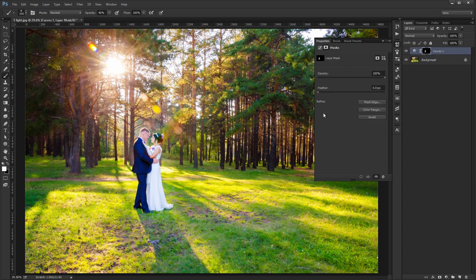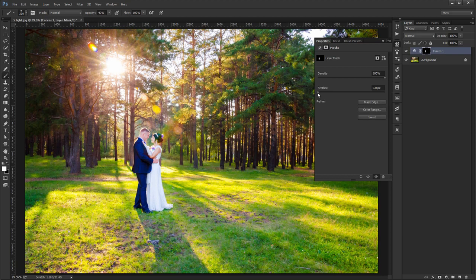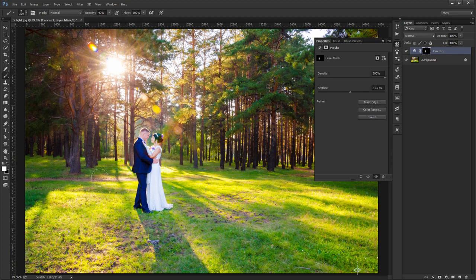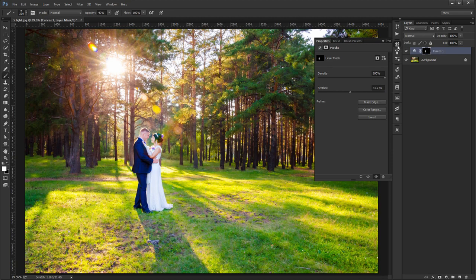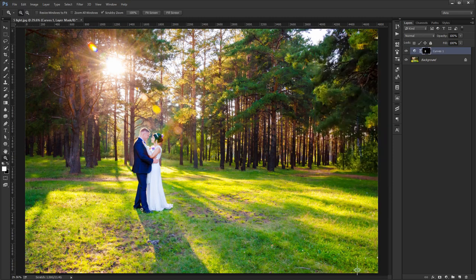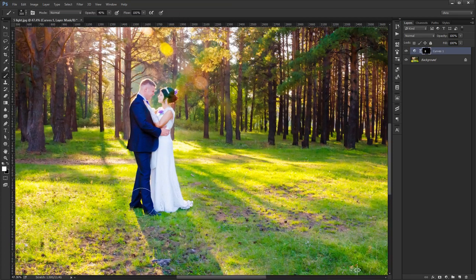Now drag the Feather slider up. How much really depends on the image size, the opacity and the hardness of the brush you've painted with. Here, in my case, it doesn't make a significant difference. But I wanted to show you this step as a precautionary measure, if nothing else.